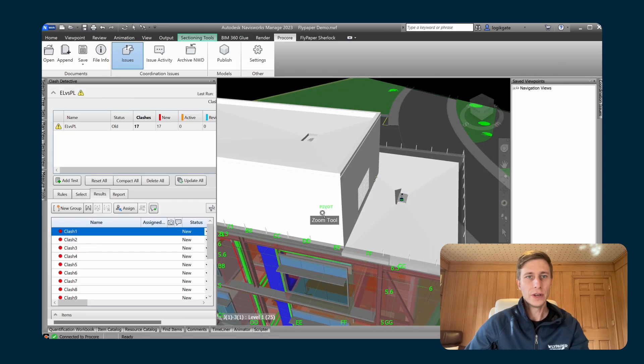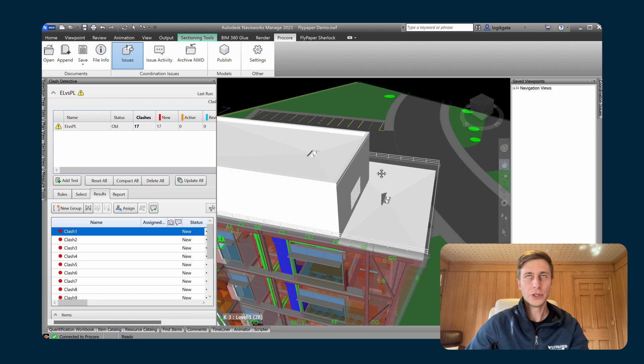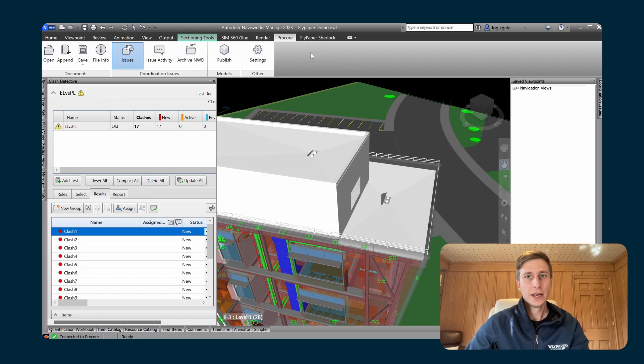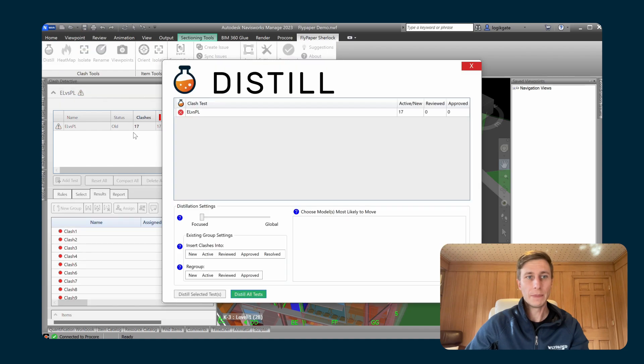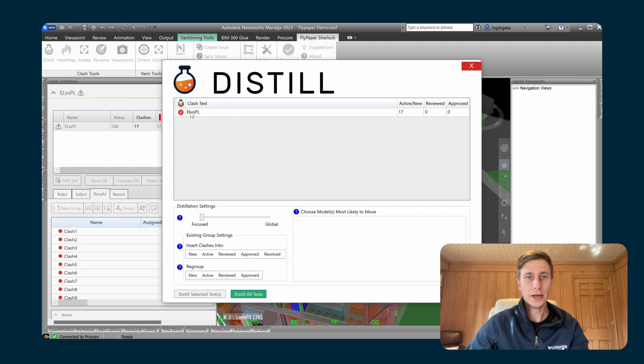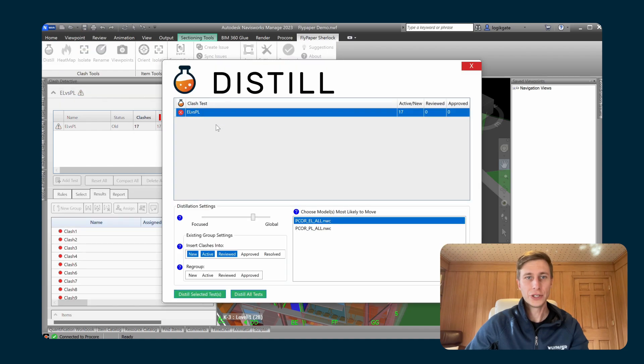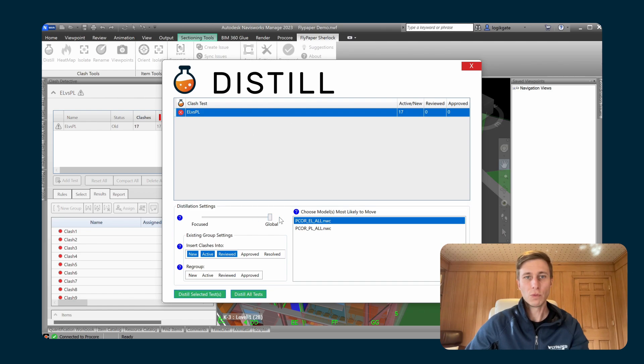Alright, so now that I have this model open, which was already pre-linked to my Procore project, I can use Sherlock to do a couple things. The first thing is we're going to do a normal distill operation on the clash tests that are in this model. There's one clash test in this model and I'm going to run distill to create my clash groups. There's only 17 clashes in this test and now there's eight groups.